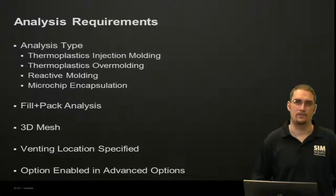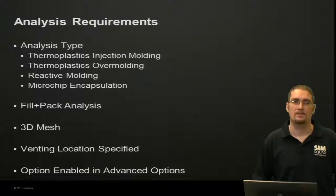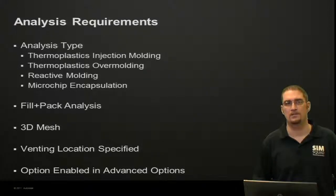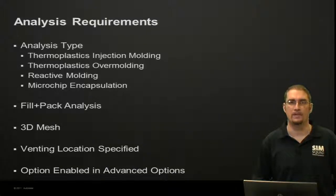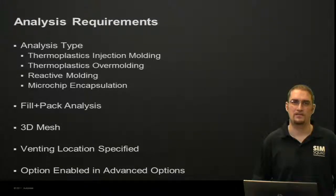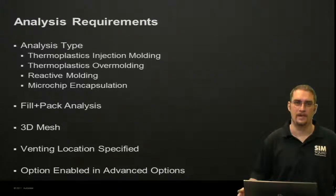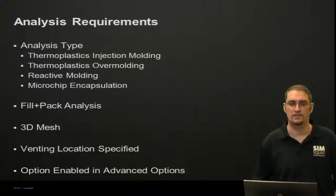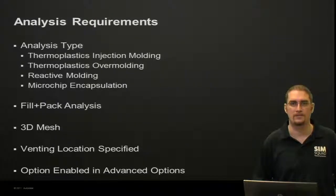From there, we have to run a fill pack analysis, it has to be a 3D mesh. We have to have the vent location specified, of course, and that option to run the venting analysis checked within our advanced options.